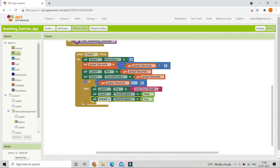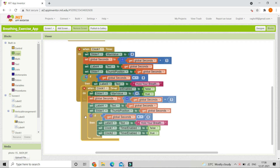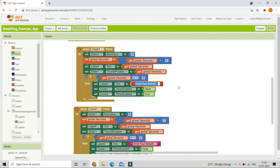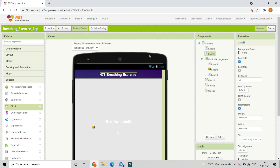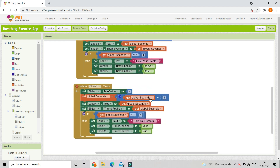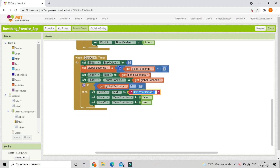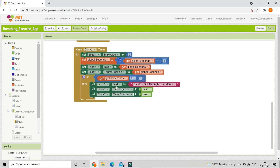After enabling the second clock, let's duplicate the blocks for clock 2 timer. It needs to show 'hold your breath' for 7 seconds, so set the max value of the slider to 7, increment global seconds by 1 and update the label and slider. If global seconds equals 7, move on to the next command: breathe out through your mouth. Then disable clock 2.